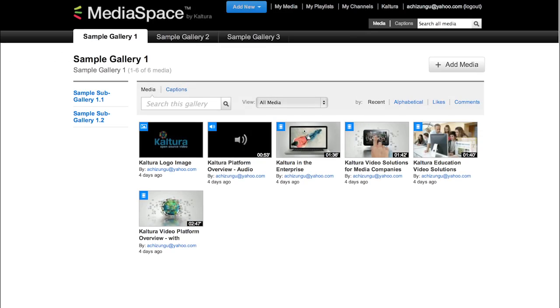Hello. In this tutorial, we will have a brief overview of MediaSpace, our flagship media application, also known as KMS.